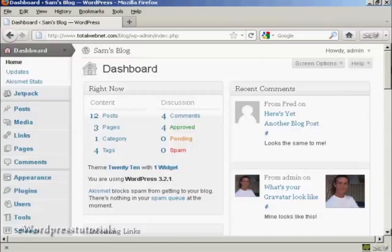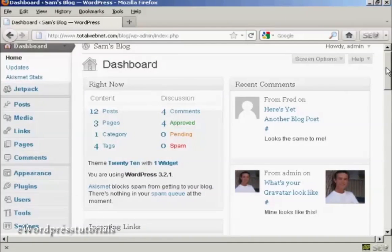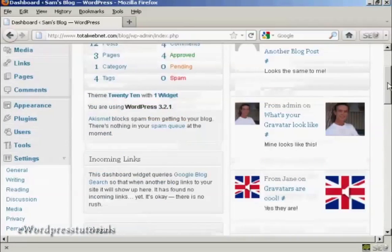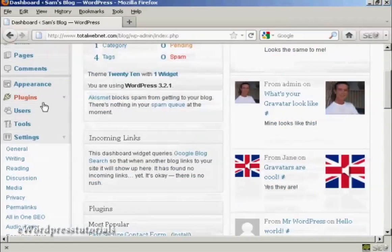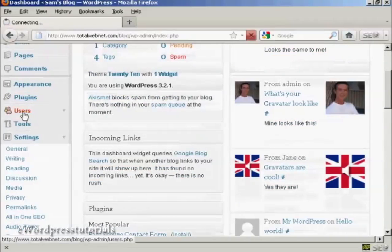Log into the dashboard, and then come down here to where it says Users.